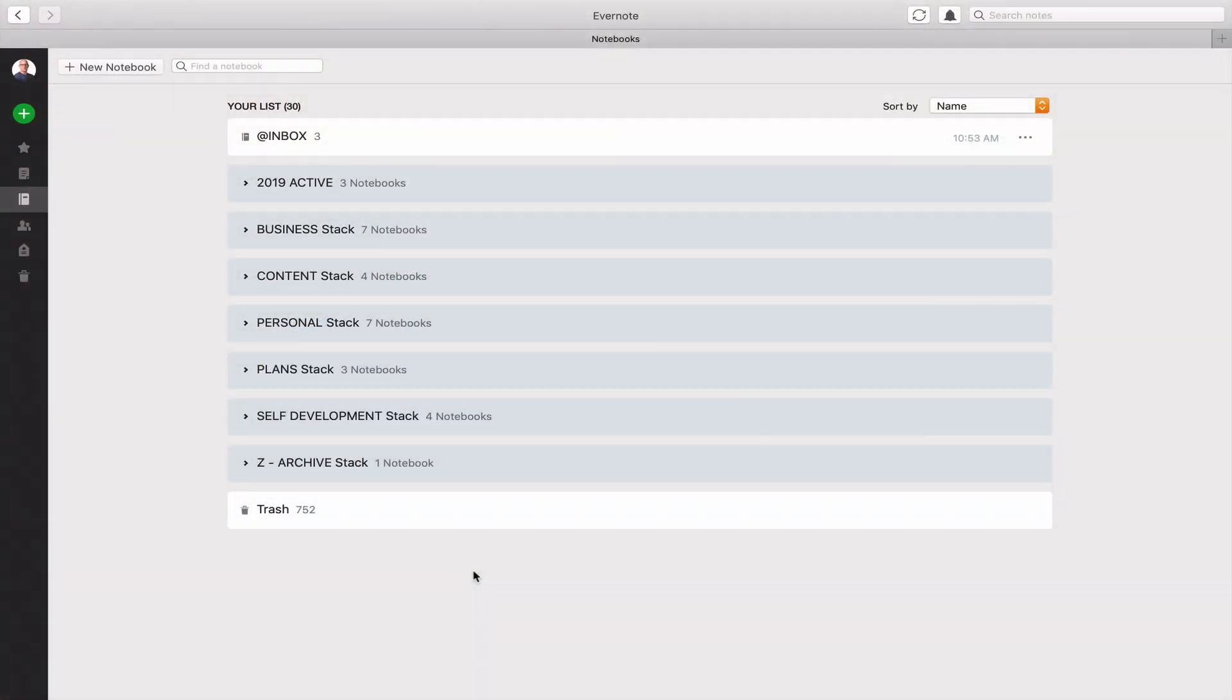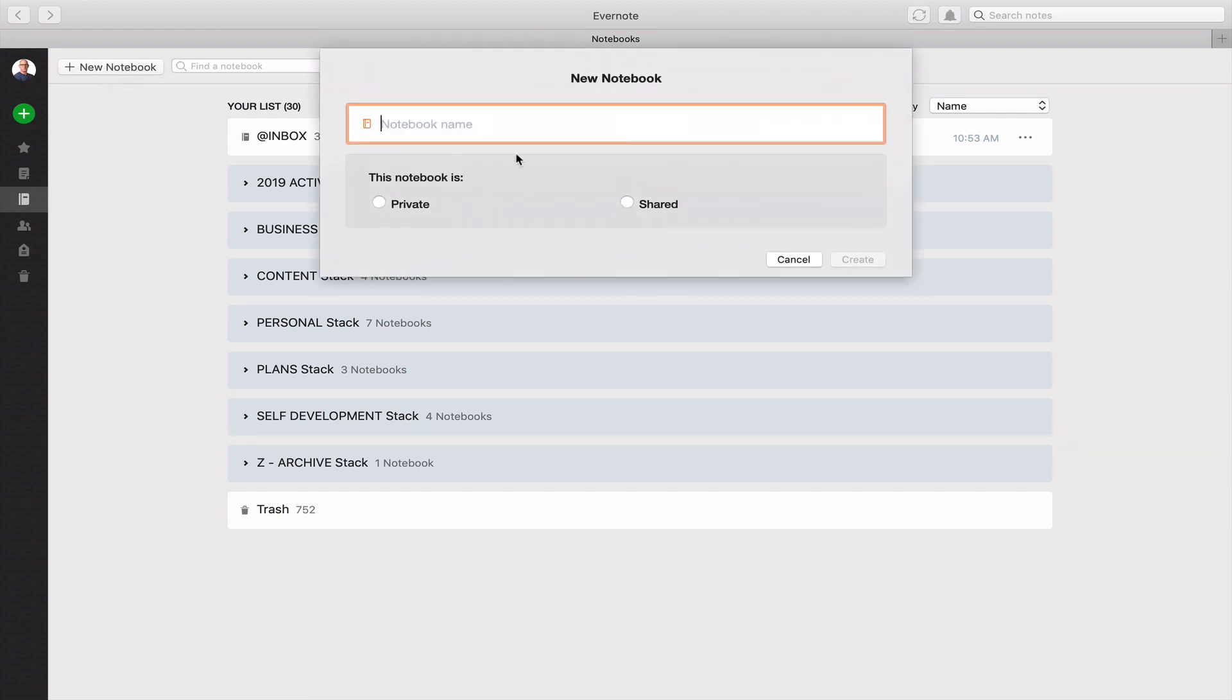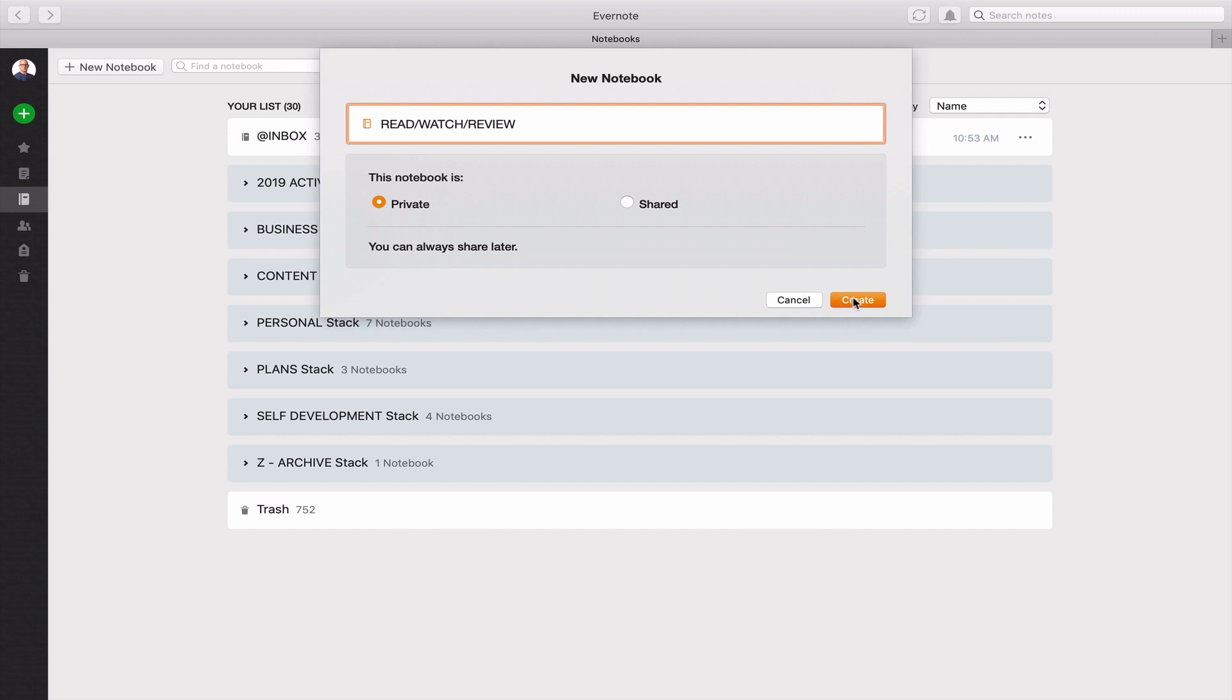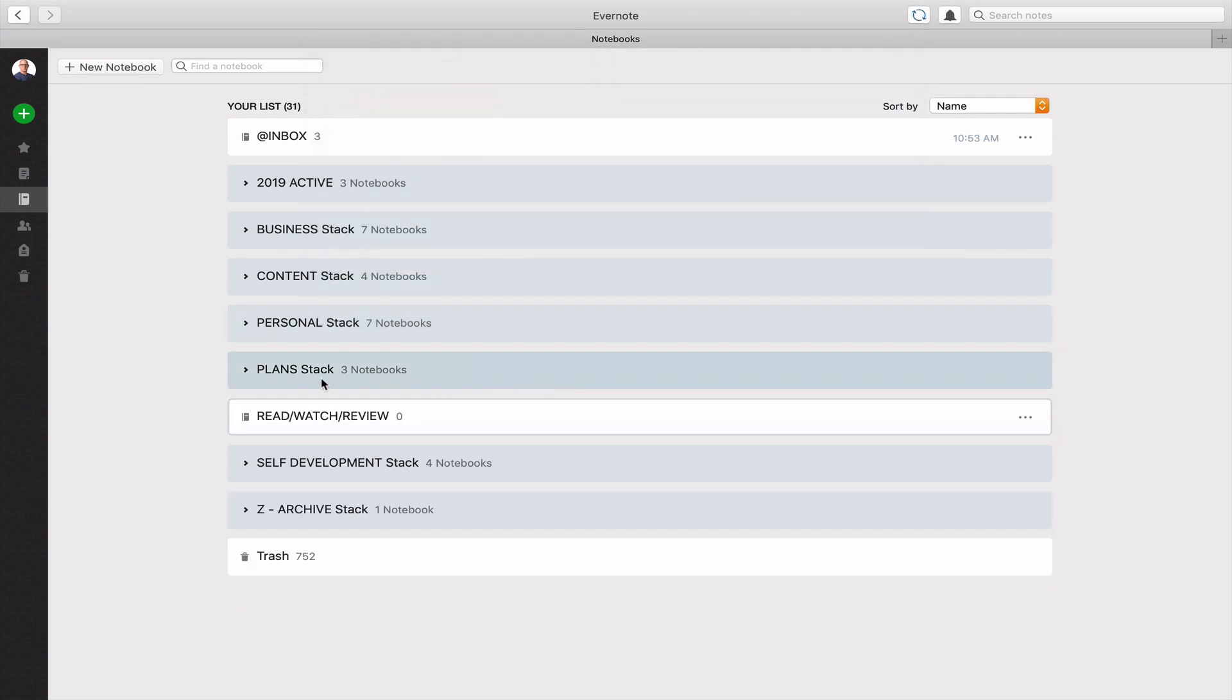Okay the first thing you need to do is to set up the notebook. So all we need to do is go in and click on notebook. I'm going to call it read, watch, review. I'm going to make it private so that I have this because it's just for me. So now I have my read, watch, review notebook. That's the first thing that you need to do.